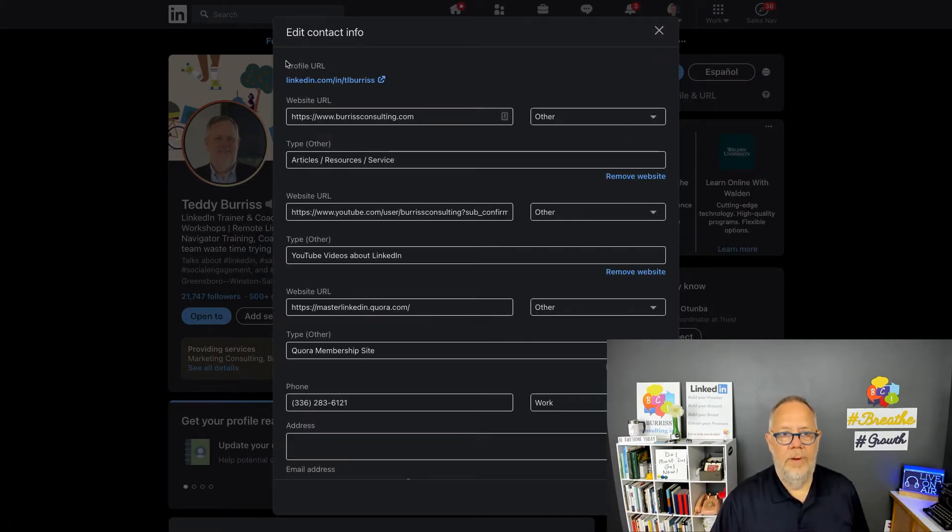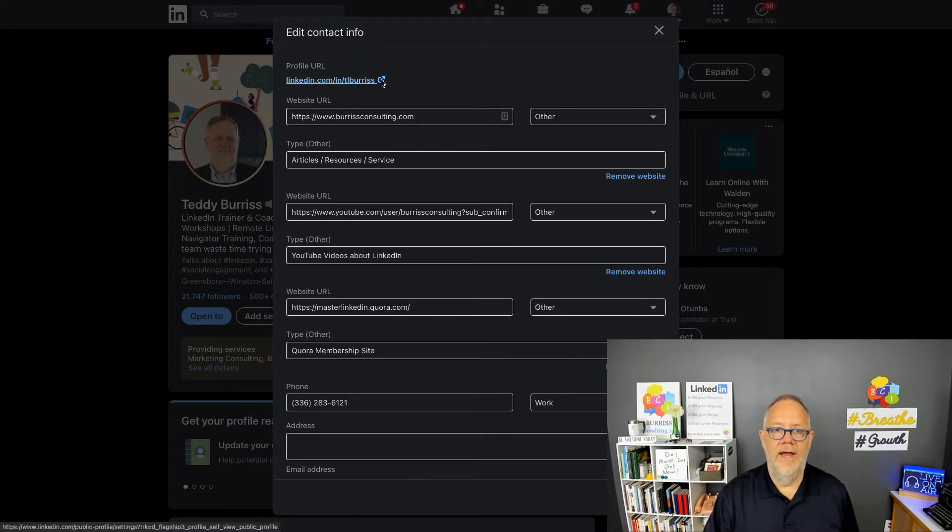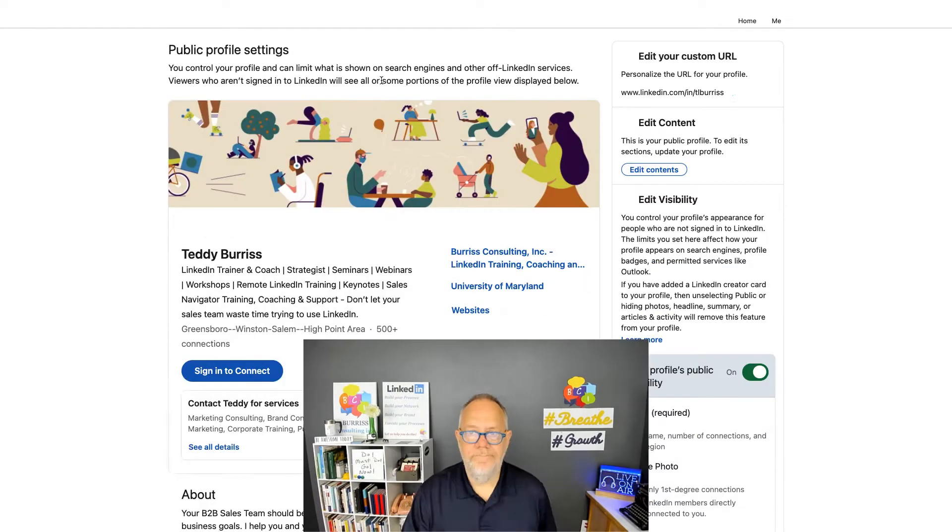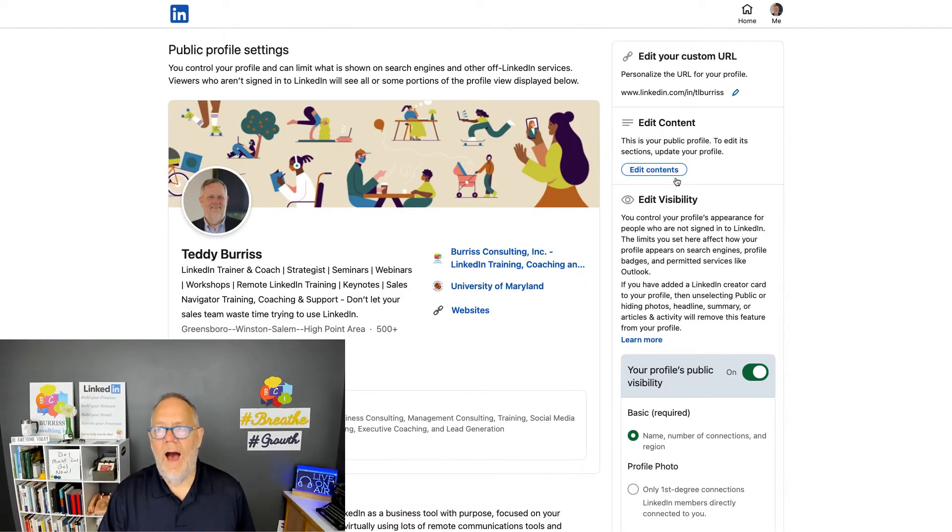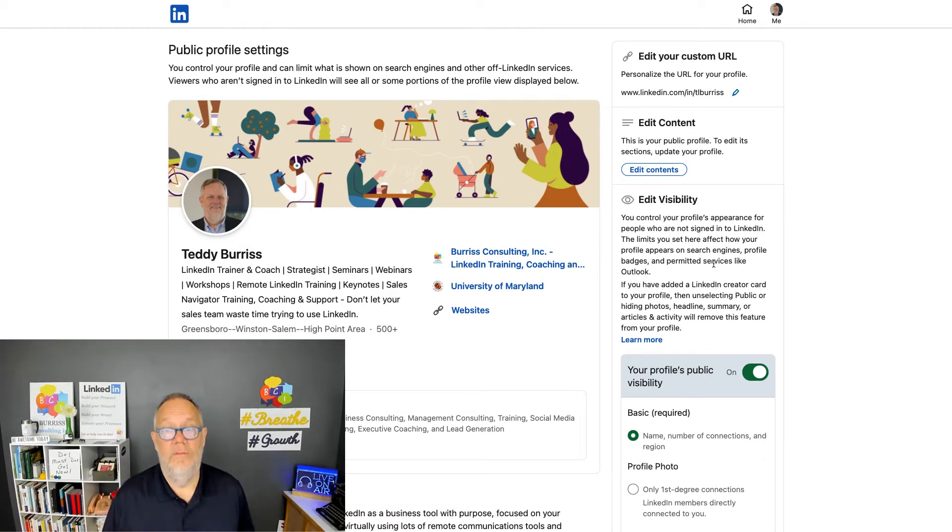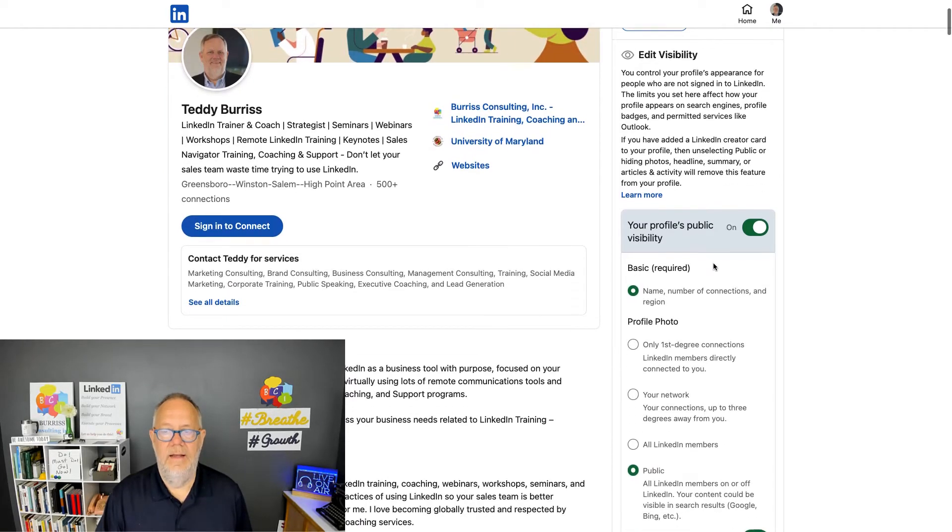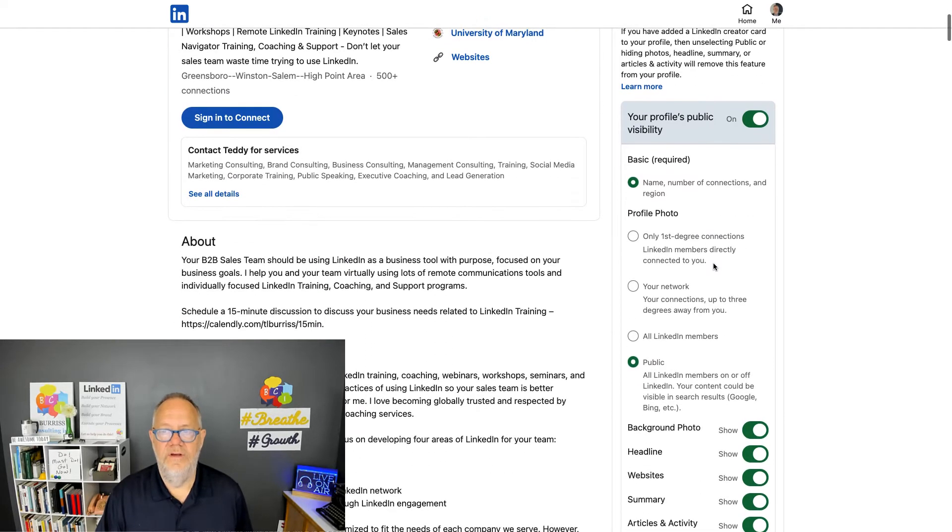And right here, public—go to your profile URL. If I go right here, now I can make my profile, I can hide components of my profile publicly outside LinkedIn. So you can see right here I can change my public profile's public visibility.